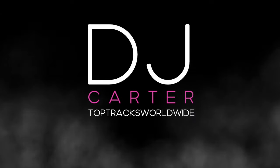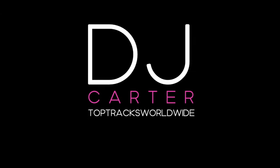Top Tracks Worldwide. Fresh Beats. DJ Carter.